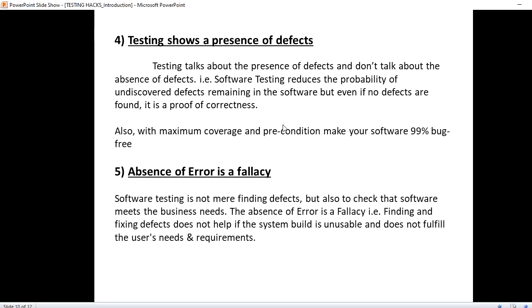What I'm trying to tell is, suppose if you do not find the defect also, we are verifying the correctness of the application. We are maintaining the proof that this is working fine, this is working as expected. And with maximum coverage and precondition, you can make sure that 99% of the software is bug free. We cannot assure that the software is 100% bug free, but we can make sure that it is 99% bug free.